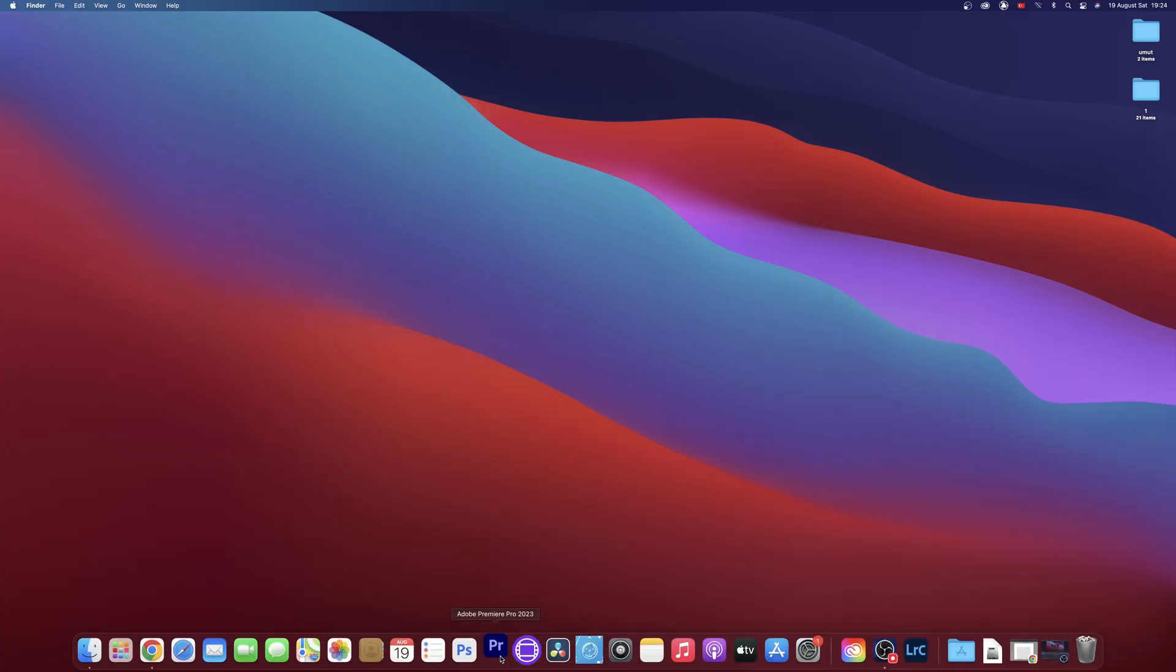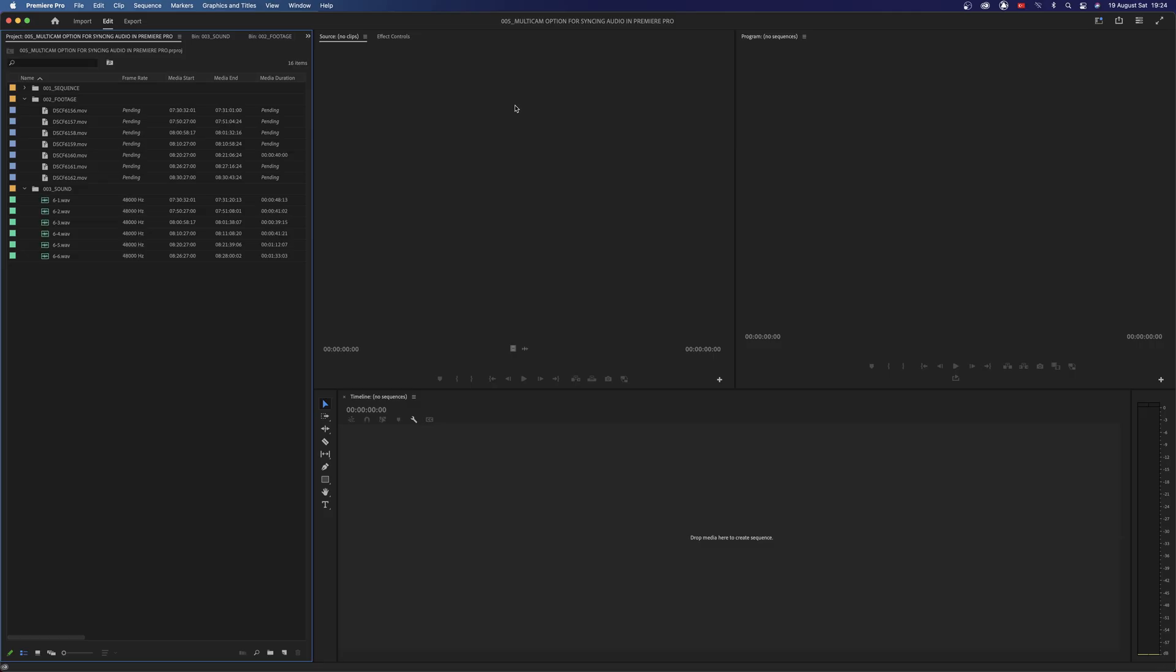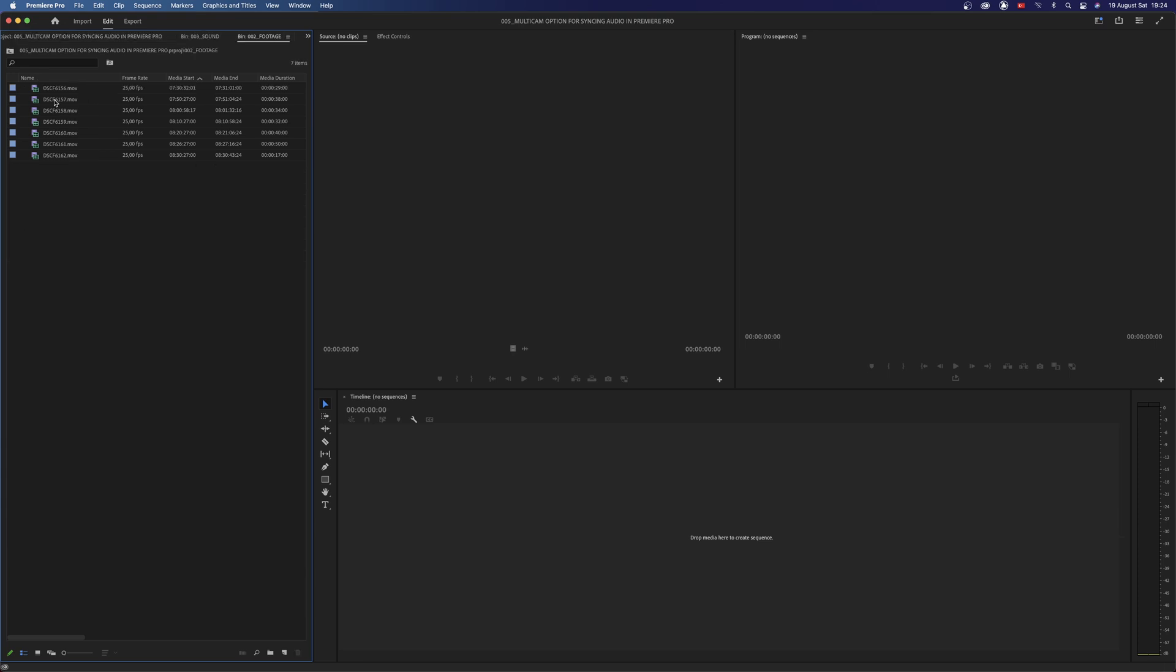Open Premiere Pro. First, import some clips and their audios into your project. Order your clips by double-clicking the Start column.